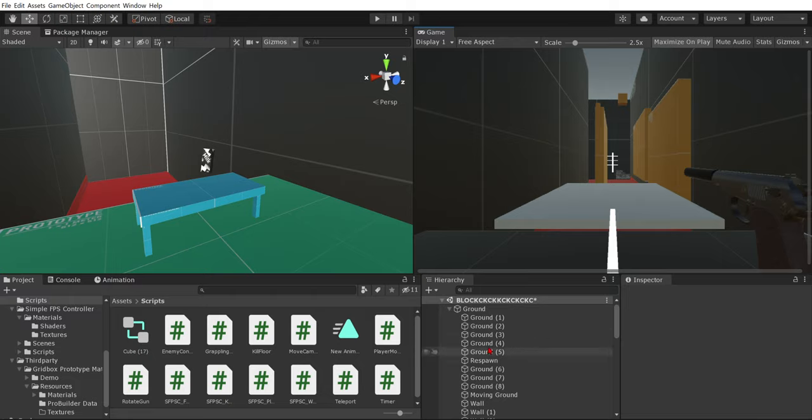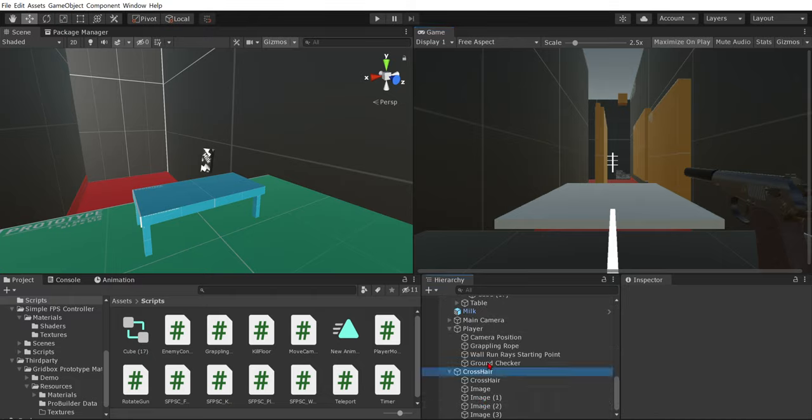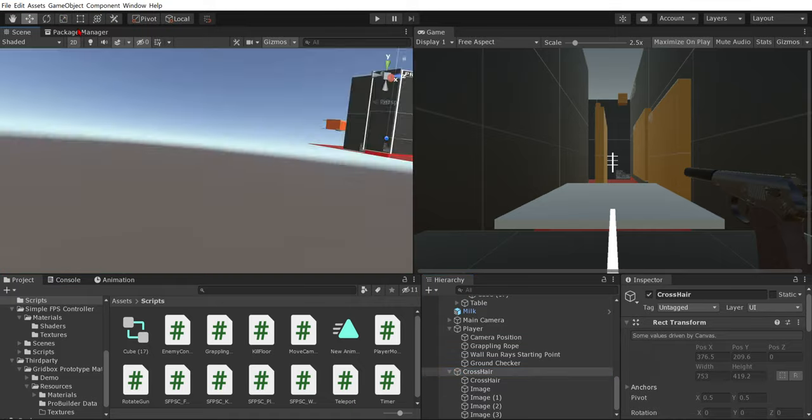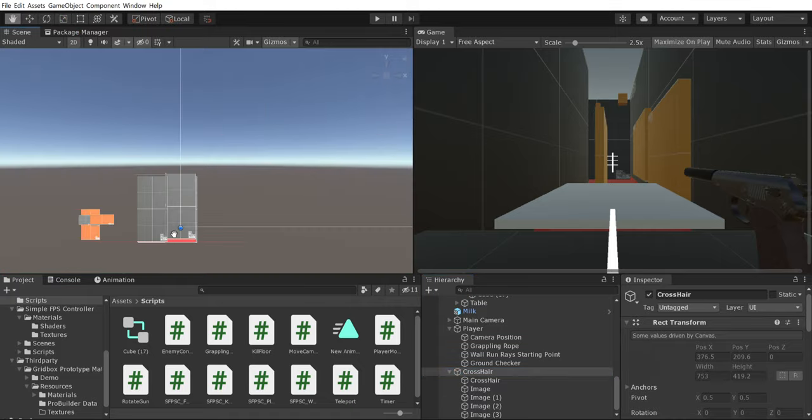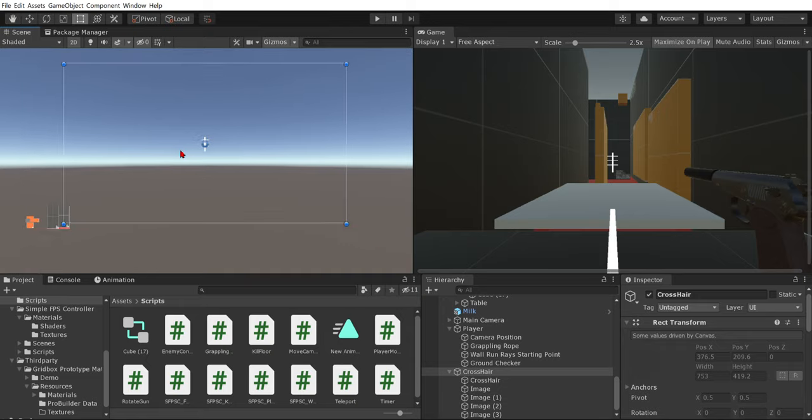Okay, so you're going to want to open up a canvas. I'm just going to open up my crosshair canvas because it really doesn't matter what you put it in, besides like your menu and stuff.